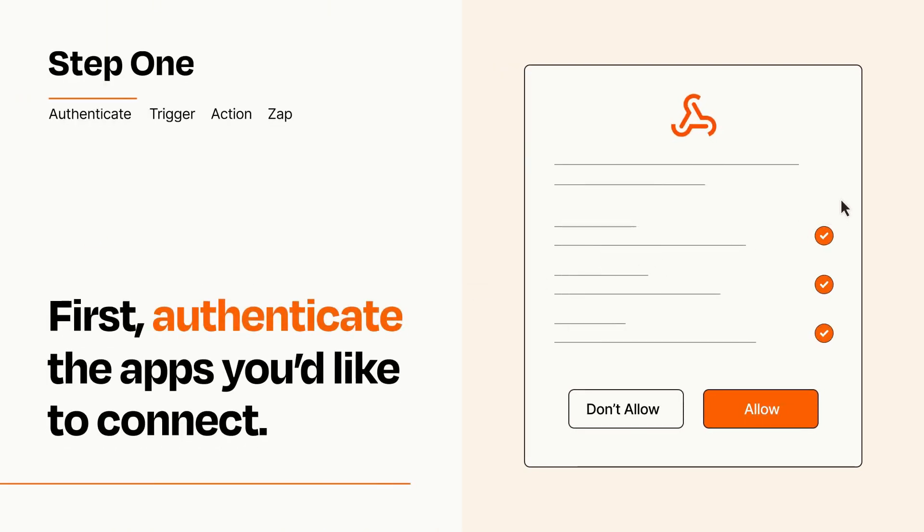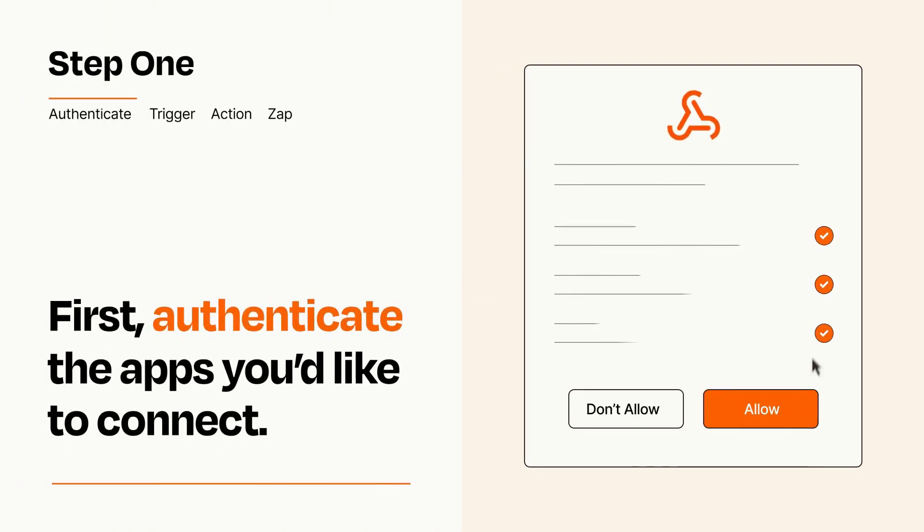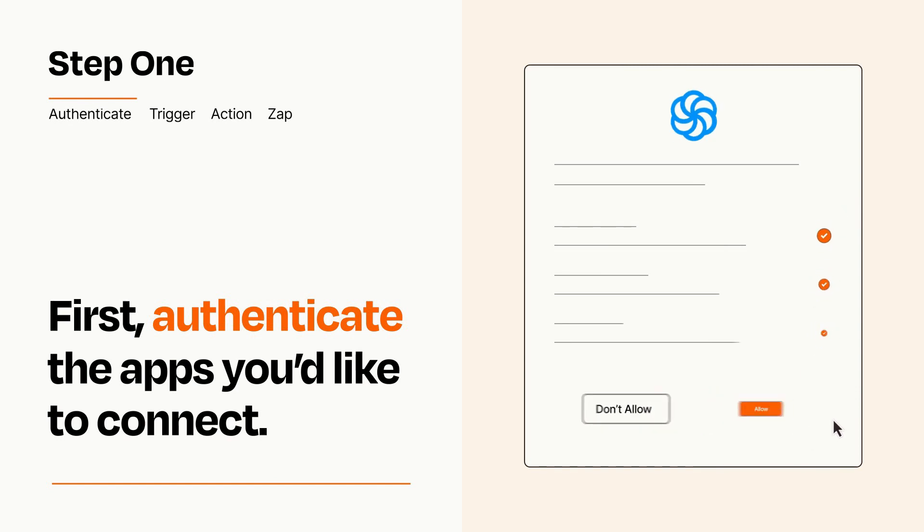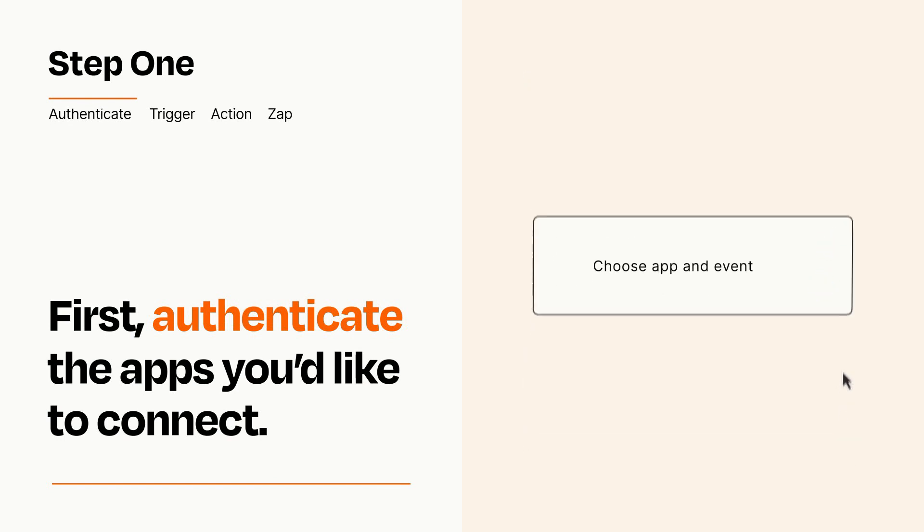To get started, you'll just need to authenticate your apps, which takes just a few seconds. Zapier meets industry standards for encryption when connecting with each of your apps.